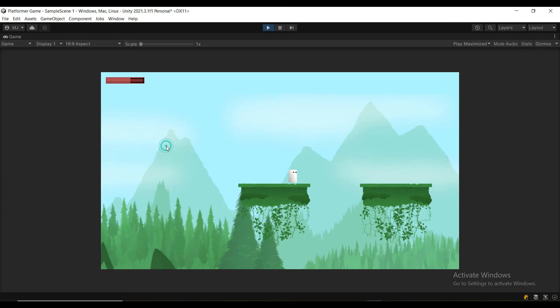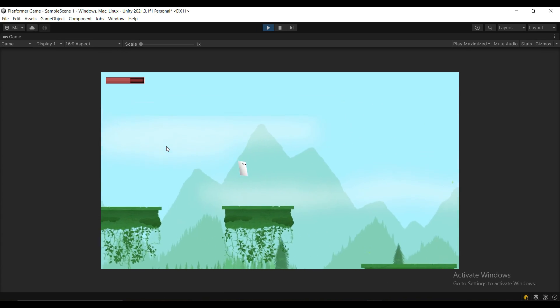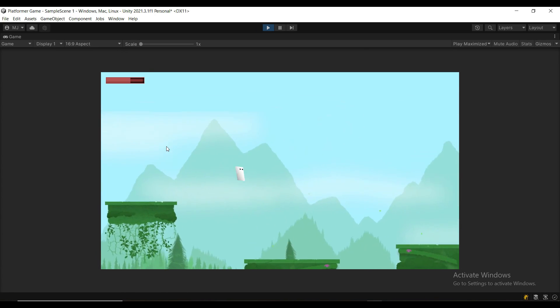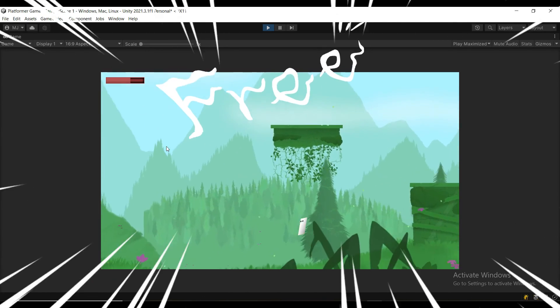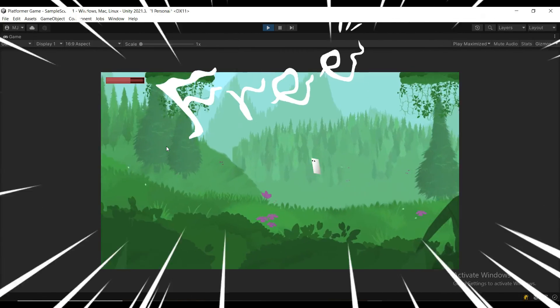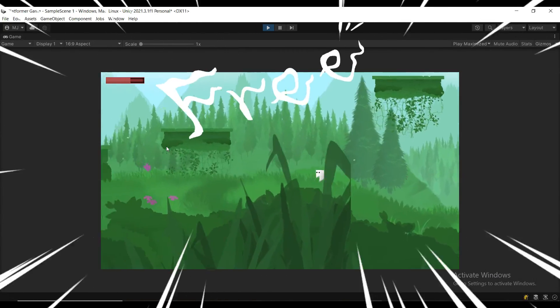And that's it. You should have a fully functioning 2D movement. You can find all of the scripts and the Asset Pack for free in the description below.